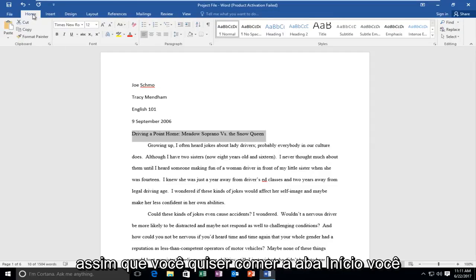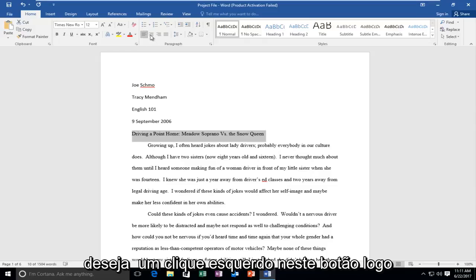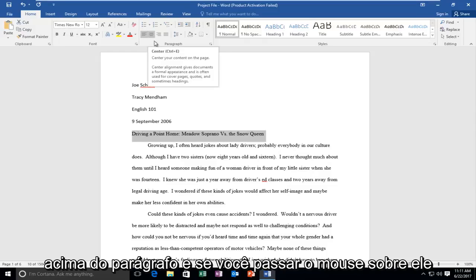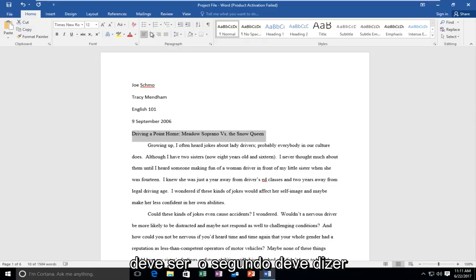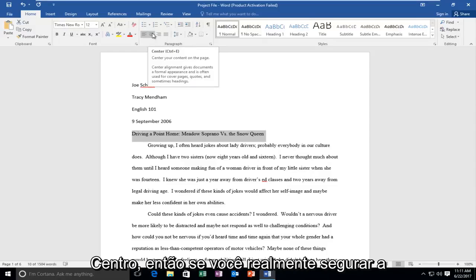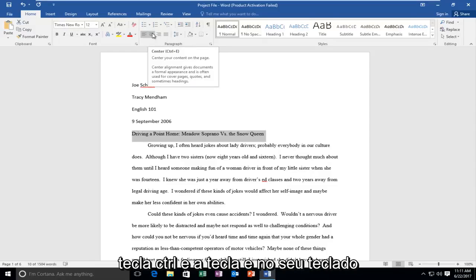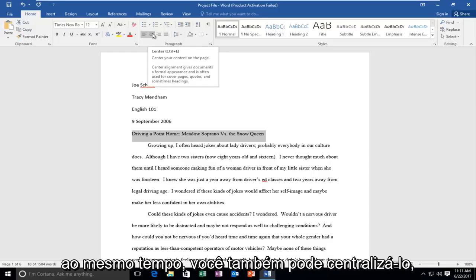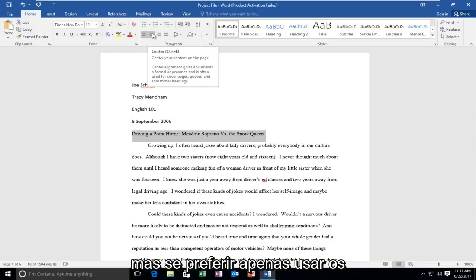Once you're under the Home tab, left-click on this button right above Paragraph. If you hover over it, it should be the second one and say Center. If you hold down Control and E on your keyboard at the same time, you can center it as well.